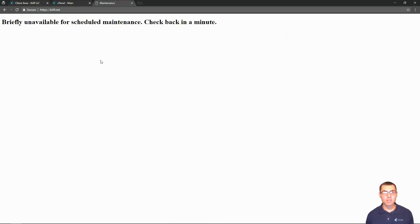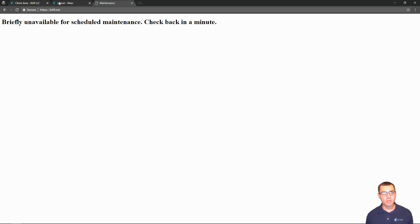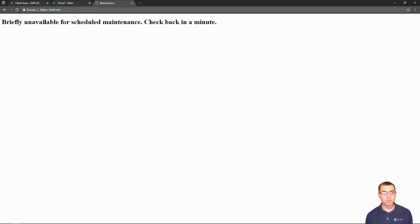If you've seen this screen before, you've had a fair deal of frustration dealing with what it does to your site. As you see here, we're on kiff.net and we just get a big white page that says 'briefly unavailable for scheduled maintenance, check back in a minute.' This is WordPress maintenance mode.